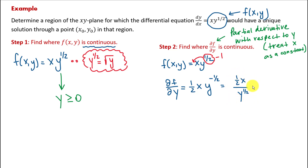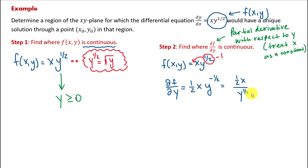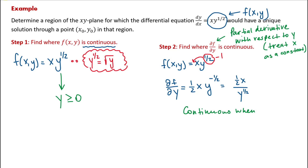Now I have to find where this partial derivative is continuous. First, y to the power one-half again requires y to be non-negative — same restriction as step one. However, this time y with its power is also in the denominator. Whenever you have a variable in the denominator, values that make the denominator zero must be excluded — that's where the function is discontinuous. So instead of y greater than or equal to zero, y must be strictly greater than zero. The partial derivative is continuous when y is greater than zero.